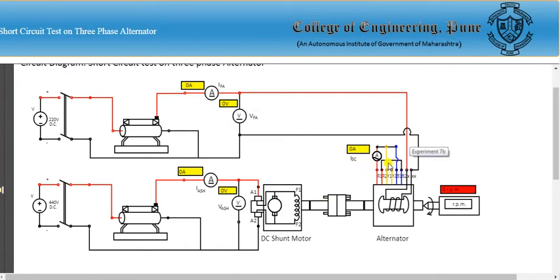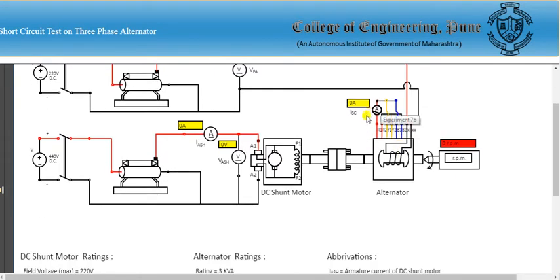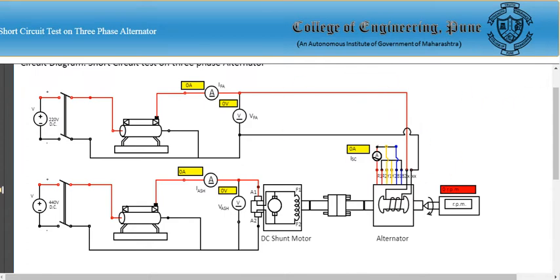The armature windings are short-circuited through a meter. These are the stator windings, and three terminals are brought out — R, Y, B: Red, Yellow, Blue. These terminals are kept short-circuited through a meter.